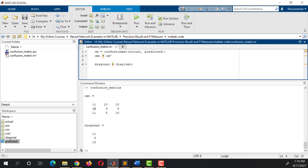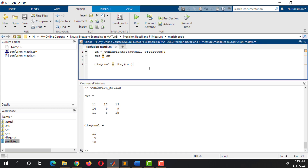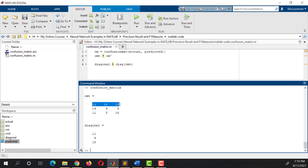We can see we have got the diagonal values: 11, 9, and 18. The next thing we need to calculate the Precision is the sum of these rows.